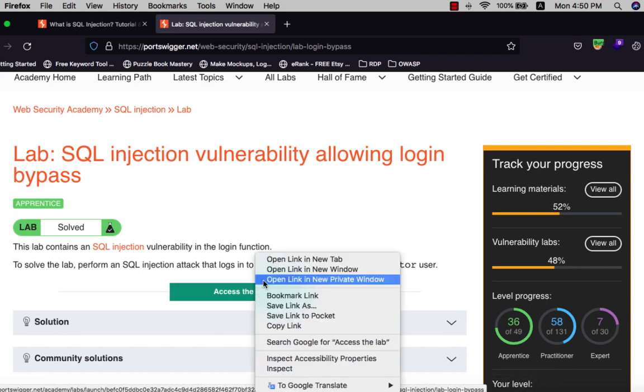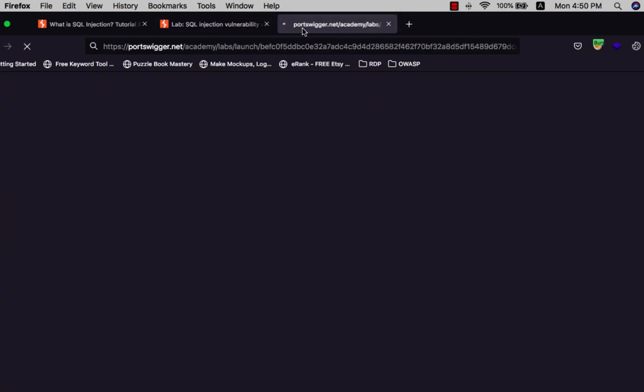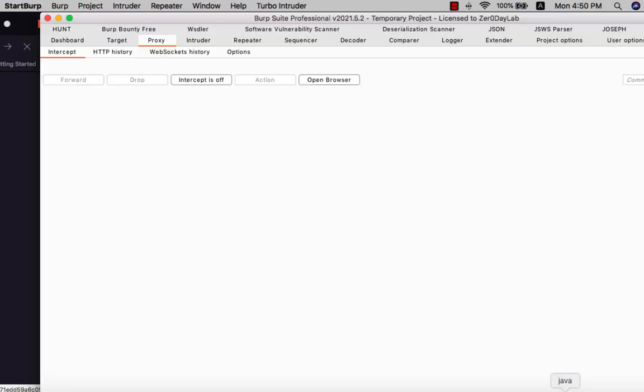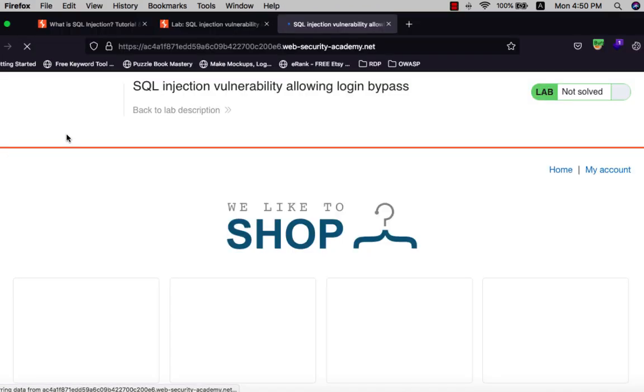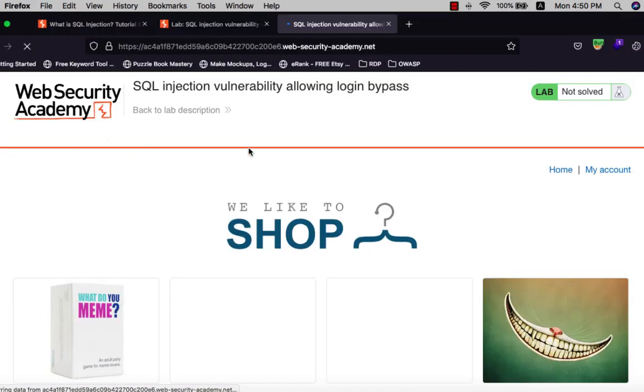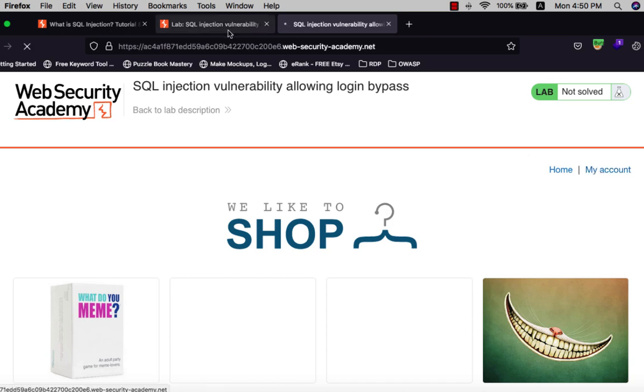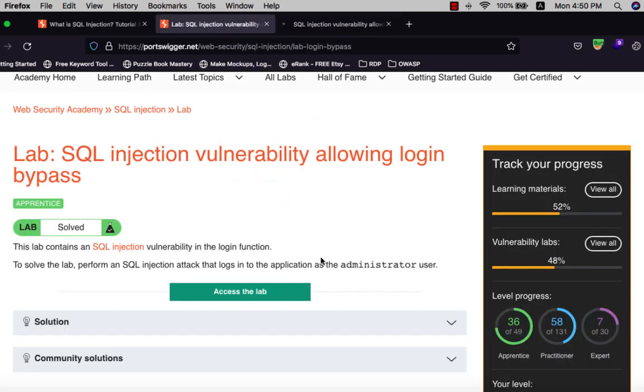Open the lab. Let's begin the easy one. Wait for a second. Let's check this Burp Suite off and log into your account. Let's copy administrator.